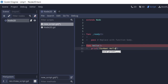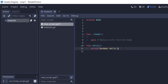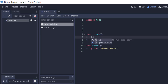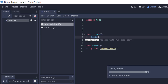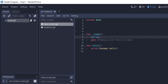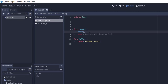Now that you have created the function, you also have to call it. Usually the underscore ready function is the first function that gets called when your script runs, so you need to call that function from underscore ready.